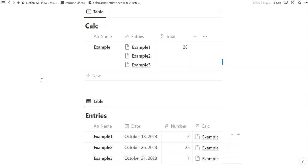Alrighty, in today's video we're going to be calculating entries that are specific to a date in Notion.